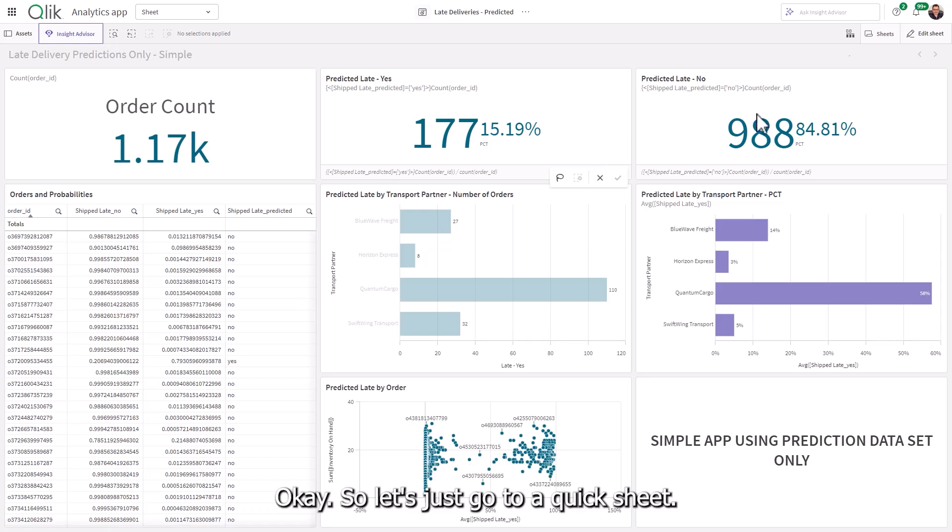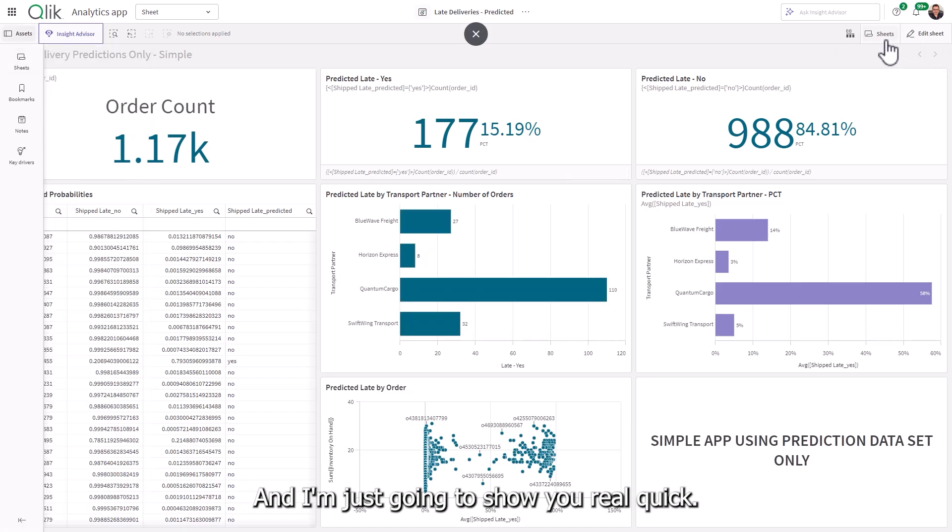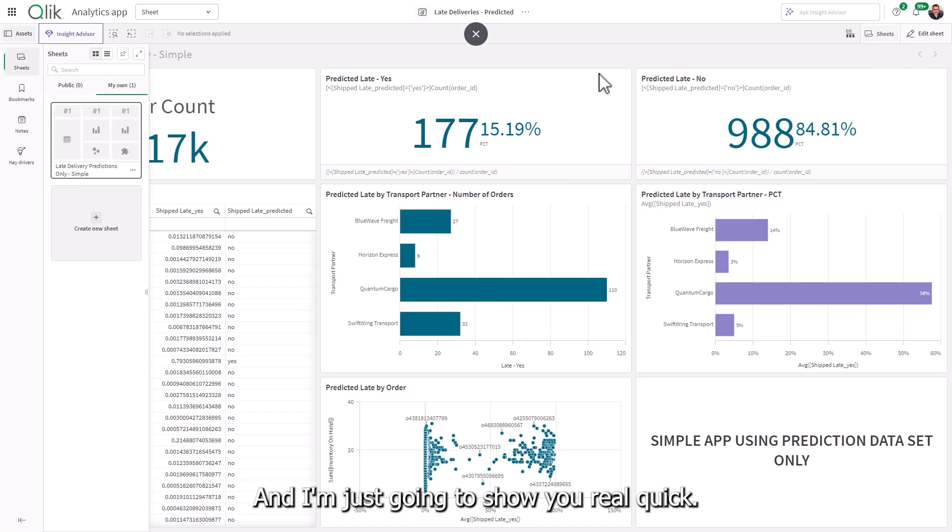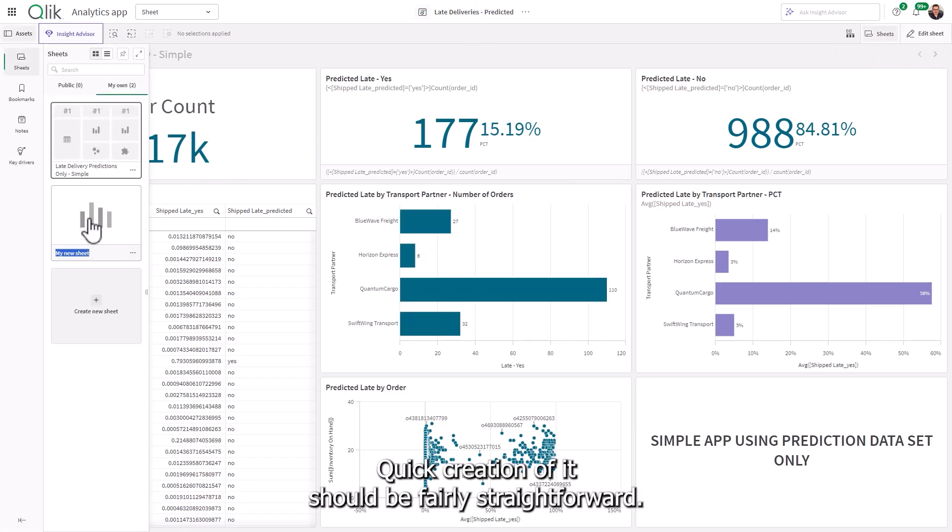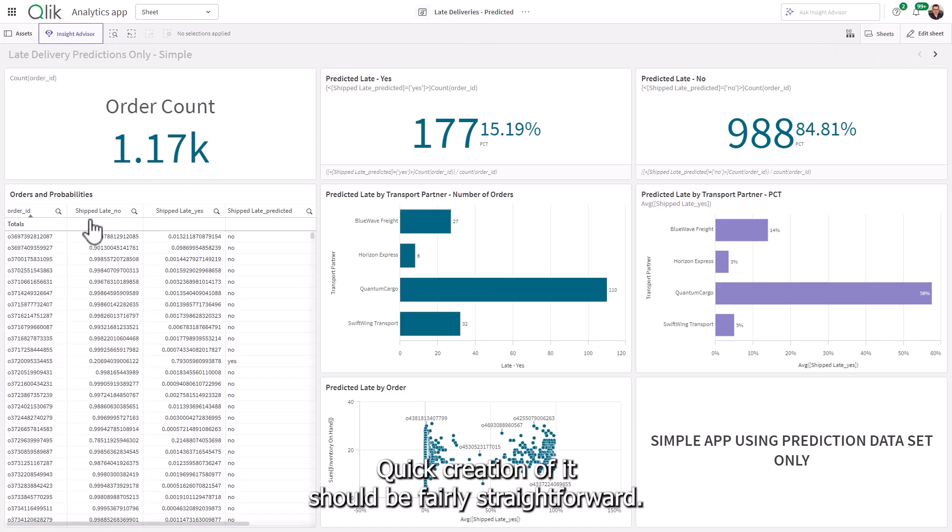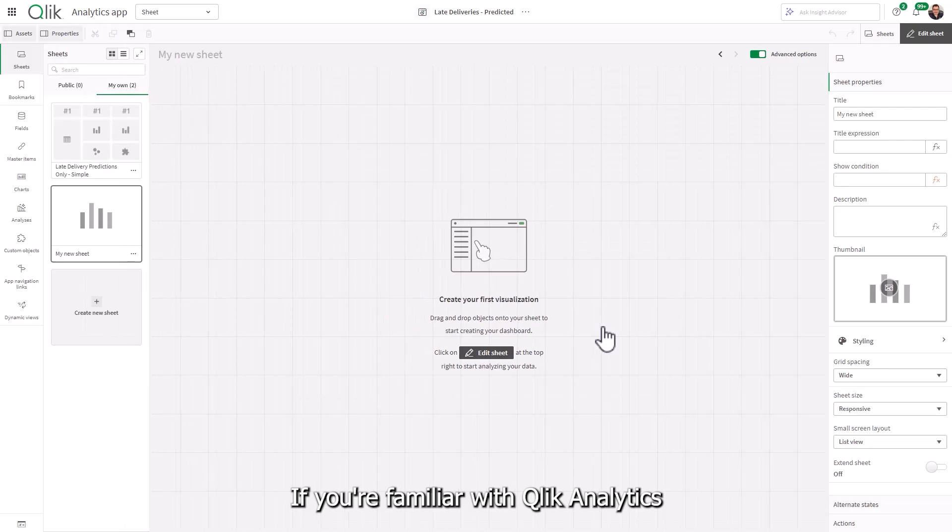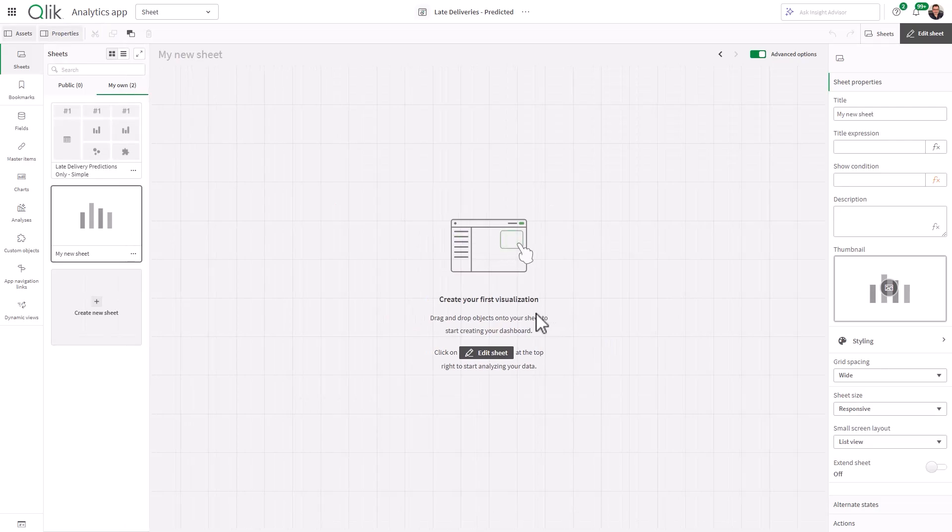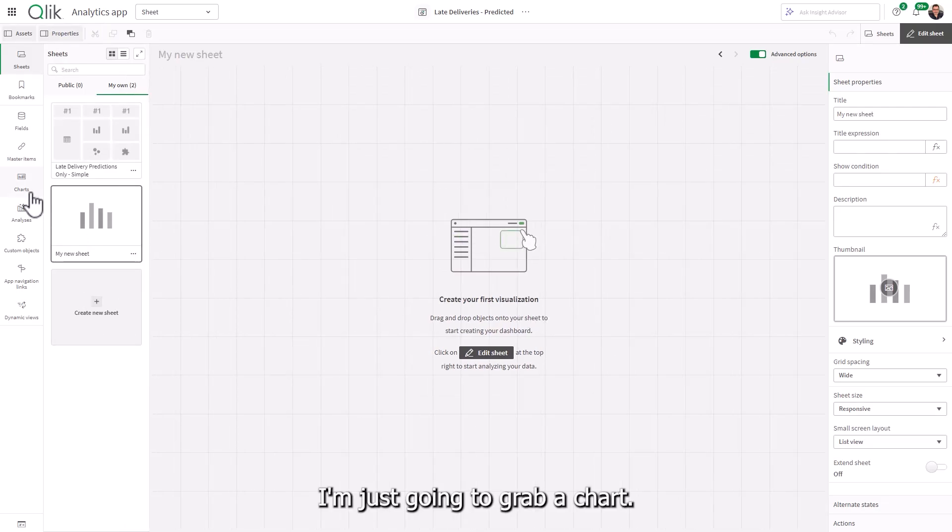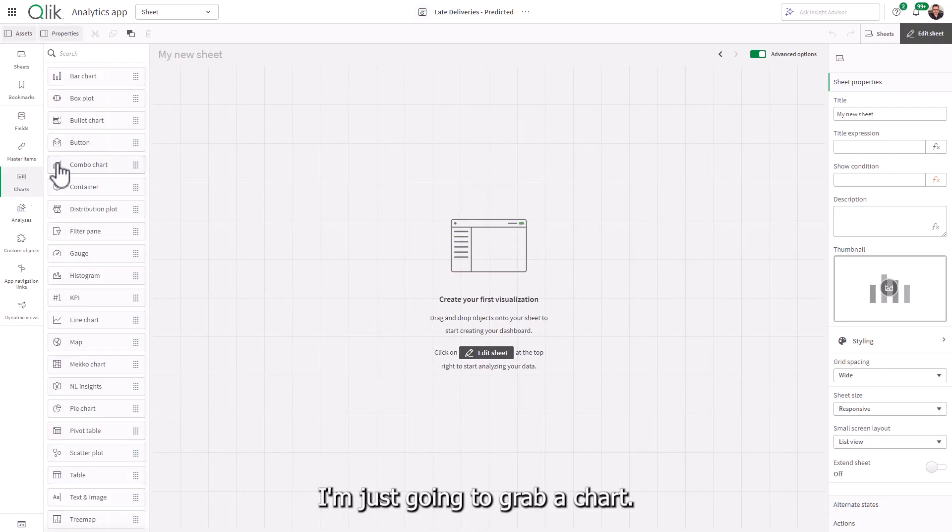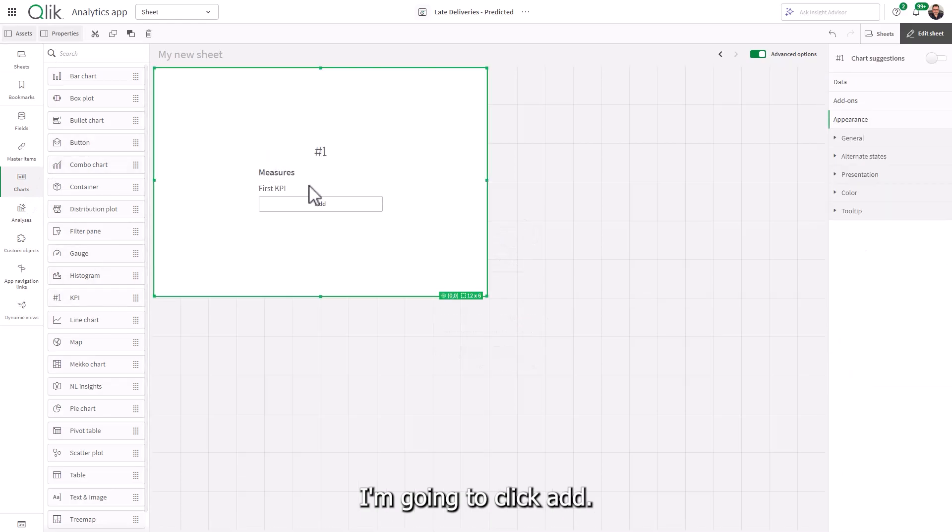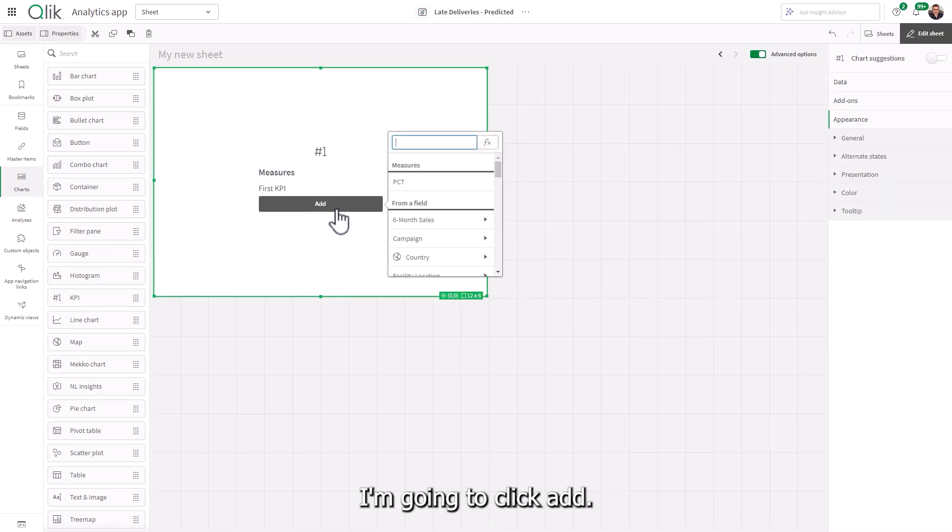Okay, so let's just go to a quick sheet. And I'm just going to show you real quick, quick creation of it should be fairly straightforward. If you're familiar with Qlik analytics, I'm just going to grab a chart. I'm going to grab a KPI.